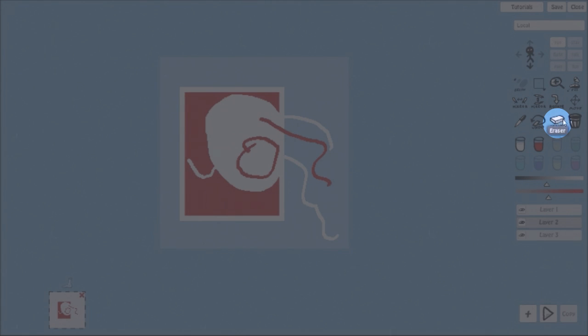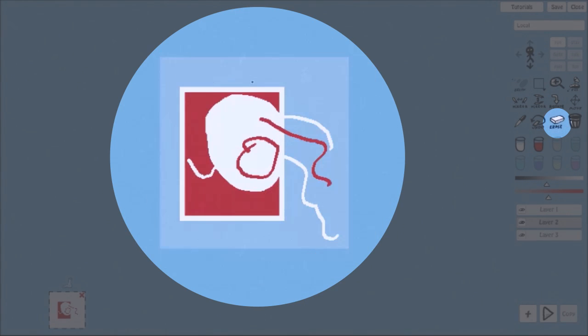Eraser tool wipes out the drawing. You can set its size with the mouse scroll.